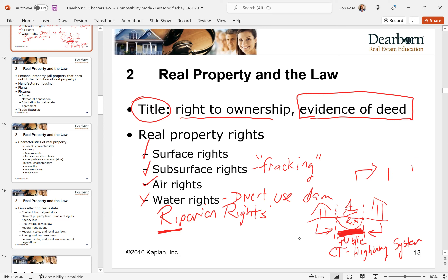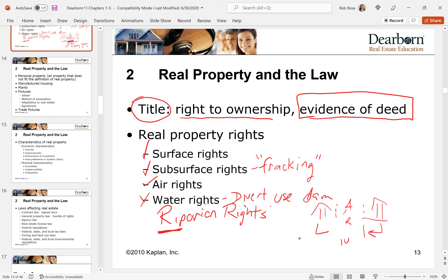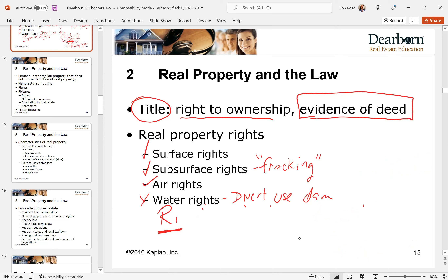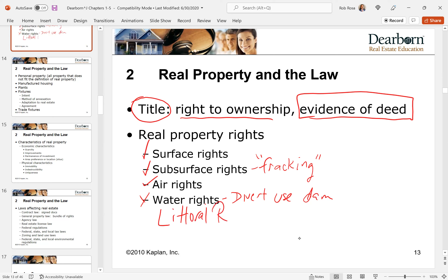Riparian rights are for rivers, streams, and flowing bodies of water. The next type of water rights is for oceans or lakes — people who border oceans, lakes, and seas. Those are called littoral rights, L-I-T-T-O-R-A-L. Littoral rights are for oceans and lakes.